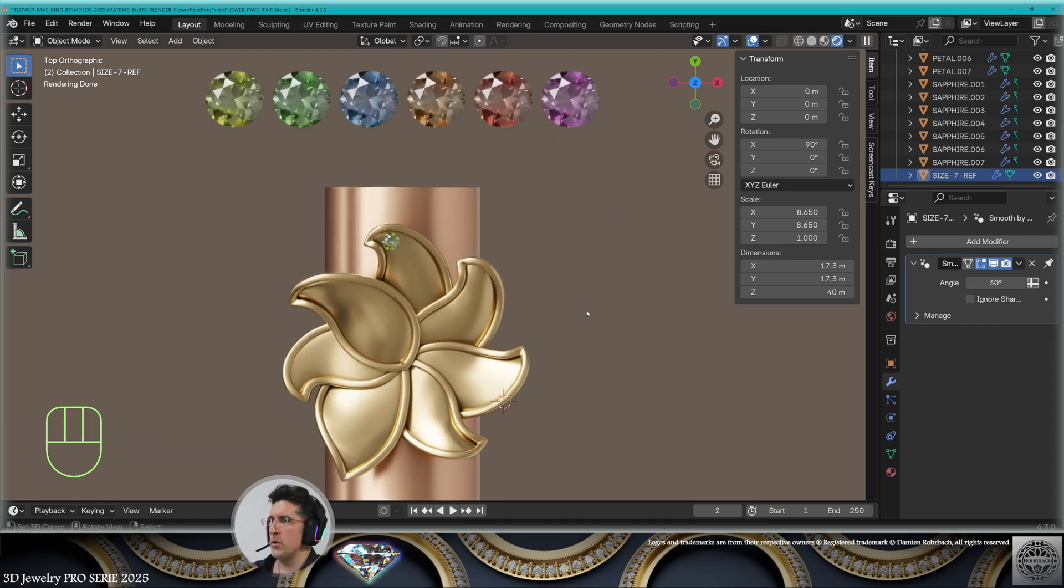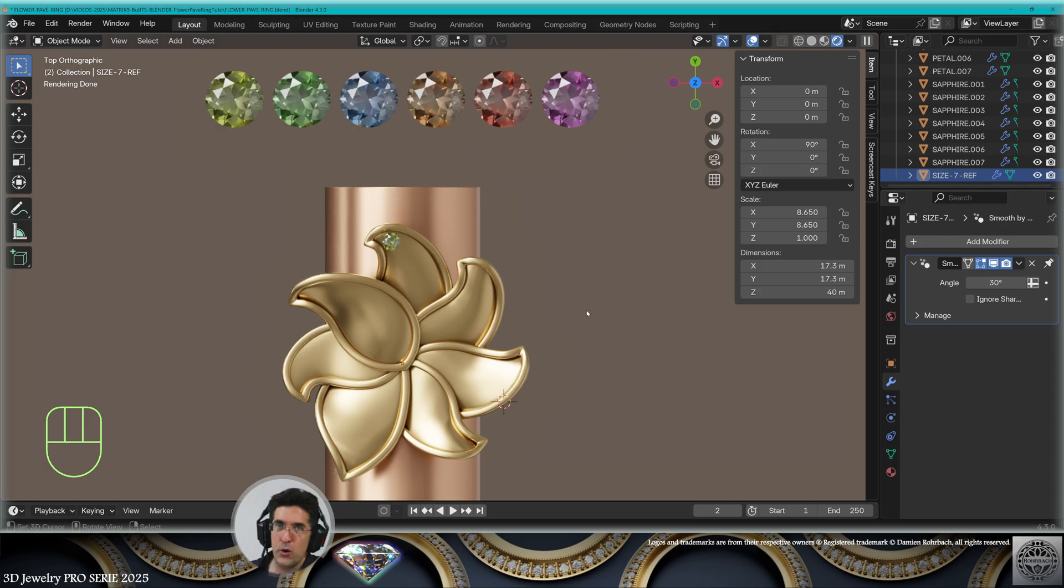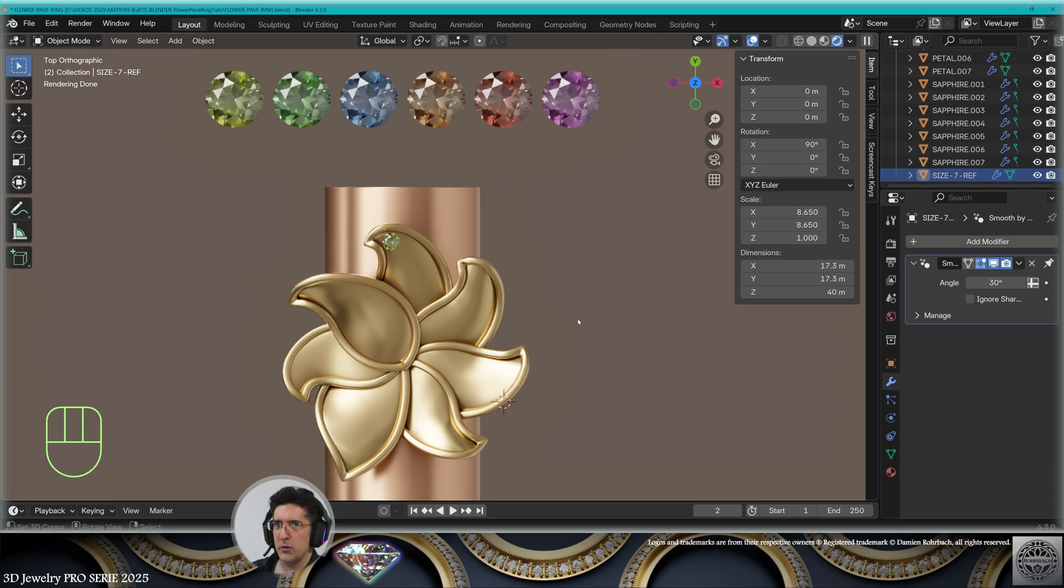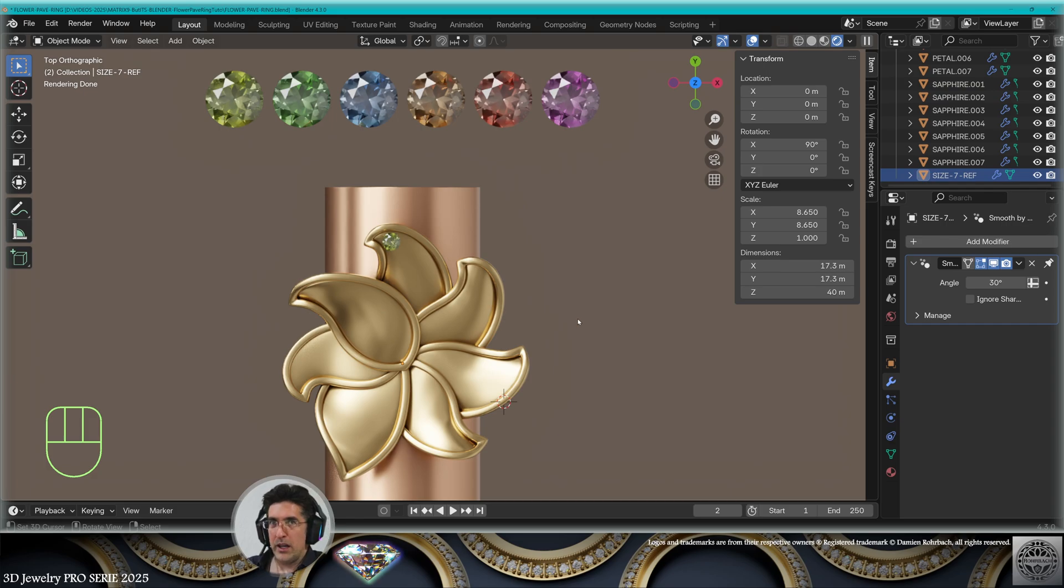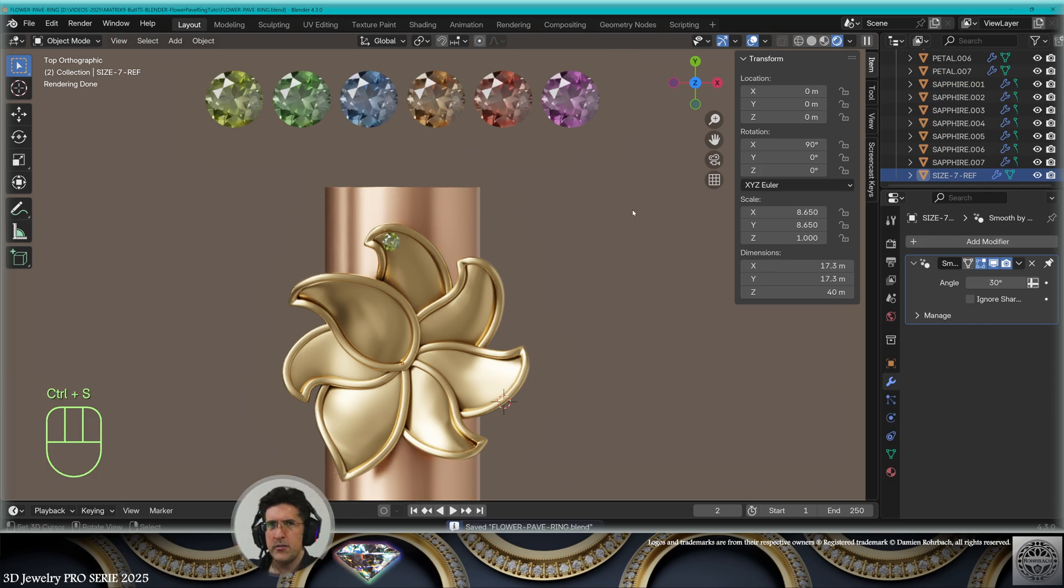And now obviously you would say, oh, let's make the pavé. Well, no, obviously no. First, we must design the complete ring. And when the complete design is done, we will work on the pavé and all the details for the gemstones. But nonetheless, save and be happy.